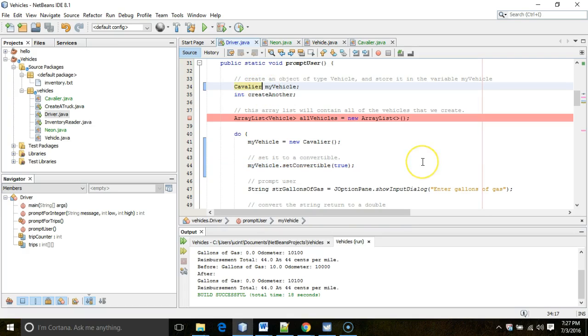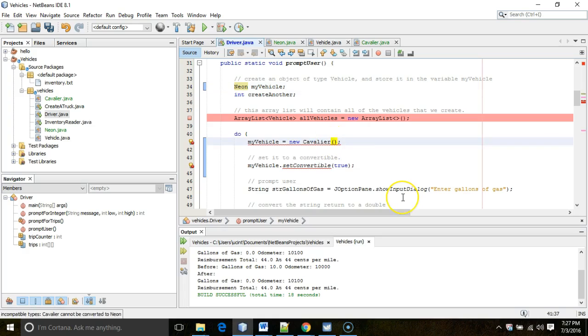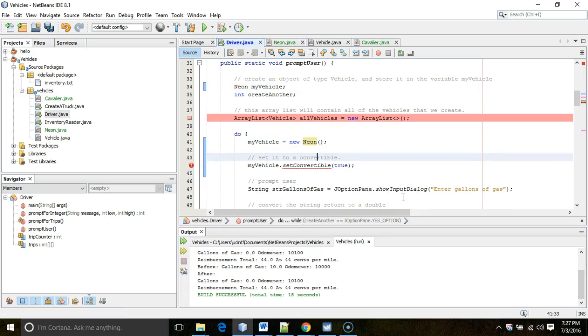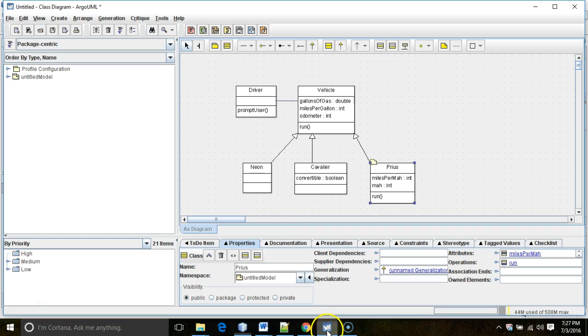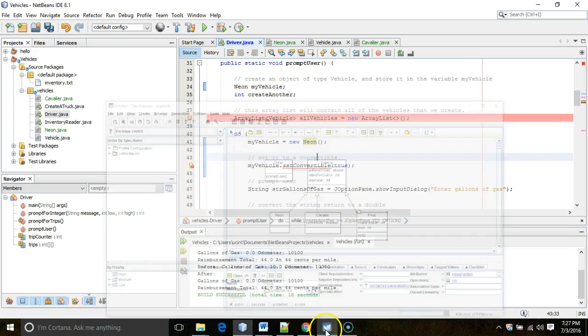Now watch something interesting. If I change Cavalier to Neon, if I change it back to Neon, I'm no longer able to access this method. And why is that? Well, the method only exists in Cavalier, not in Neon.